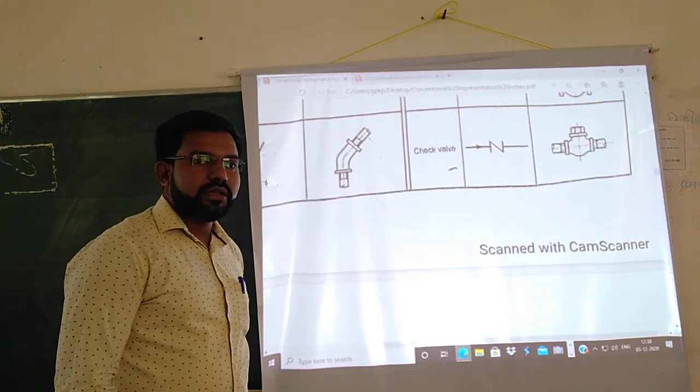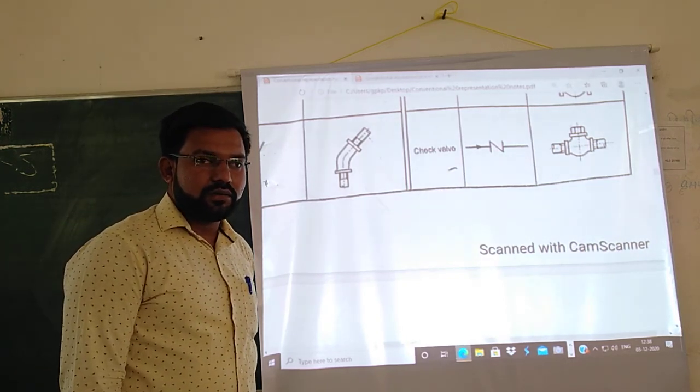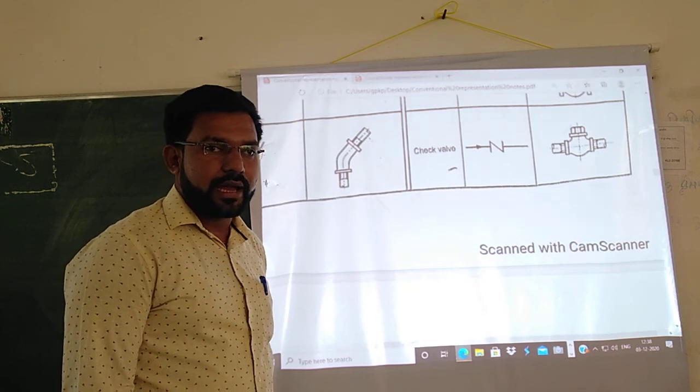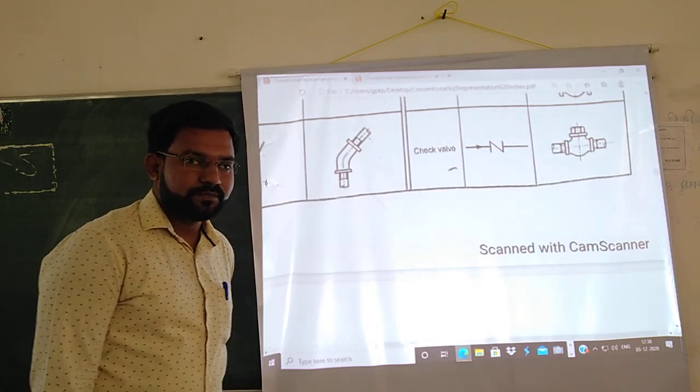So in this lecture we saw various types of pipe joints and various types of valves. Thank you.